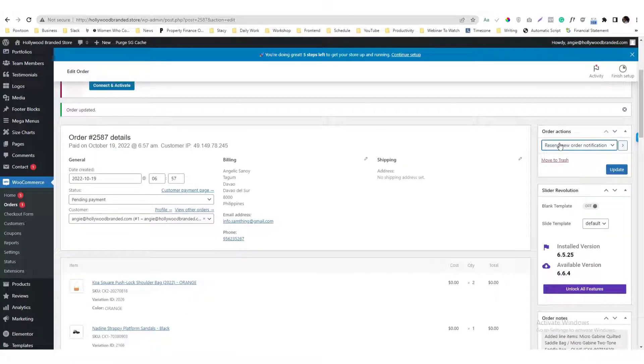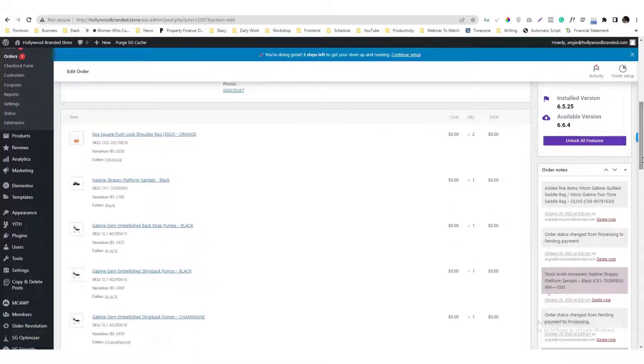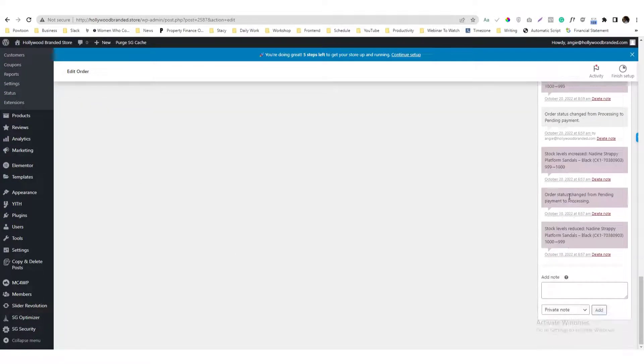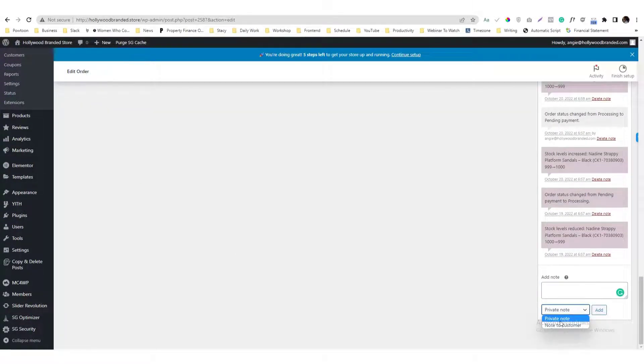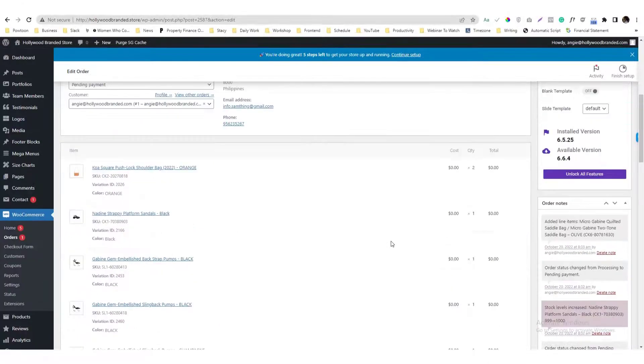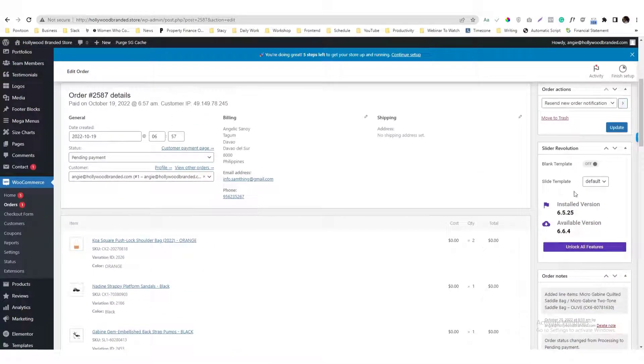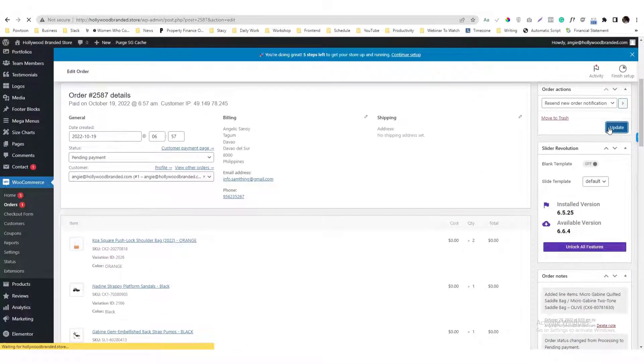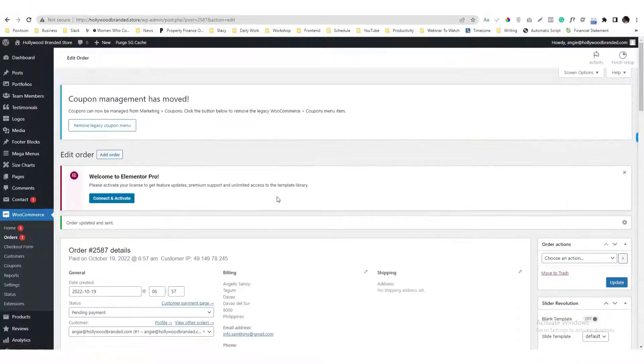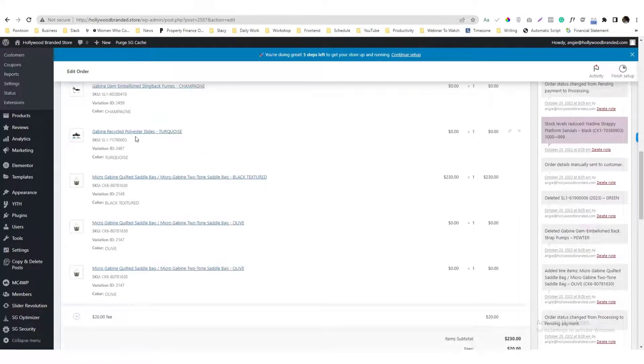On top of that as well, there is an option in here with regards to the order notes. Here you can add notes in here privately to the team members so they can see the status with this invoice.